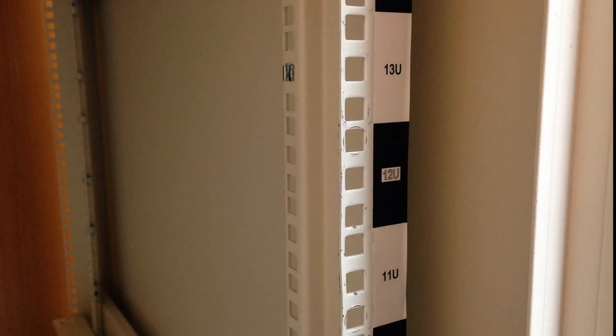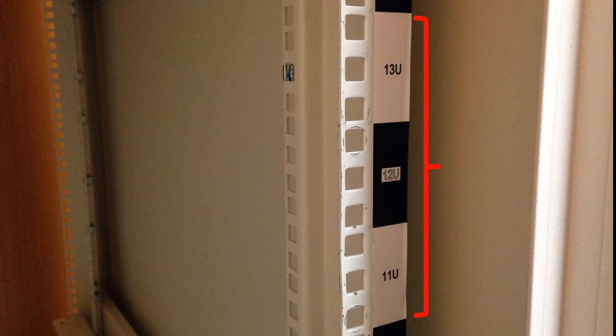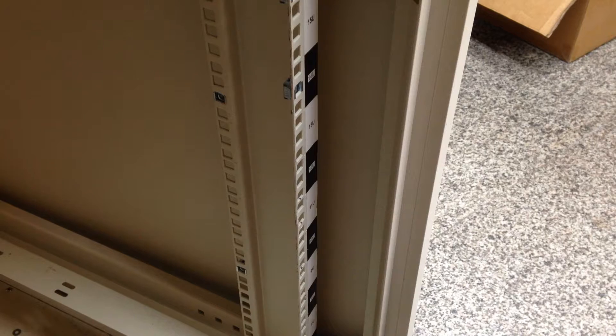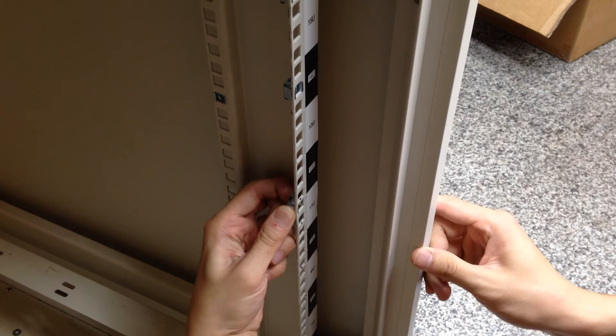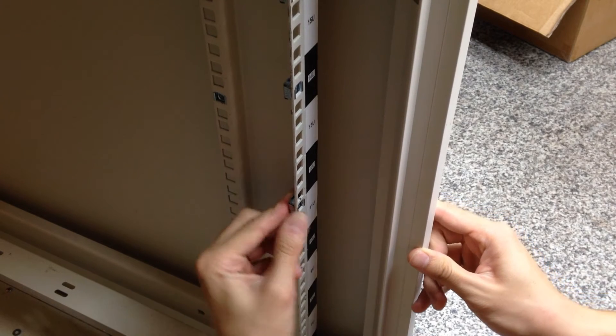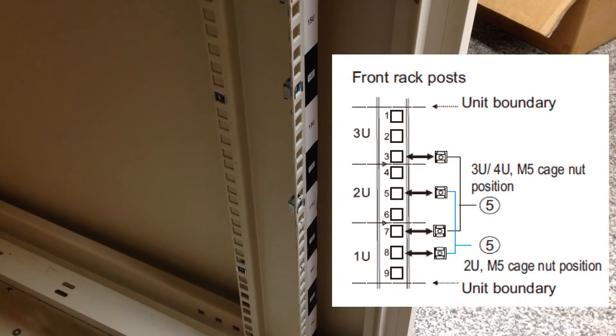Please confirm the desired installation position for the EonStor GS before installing the rack mount. Here we will use 11U to 13U. Please refer to the quick installation guide and install cage nuts at the appropriate positions.